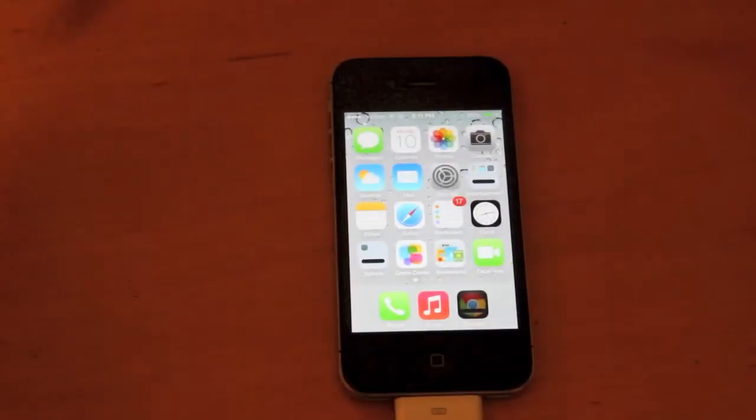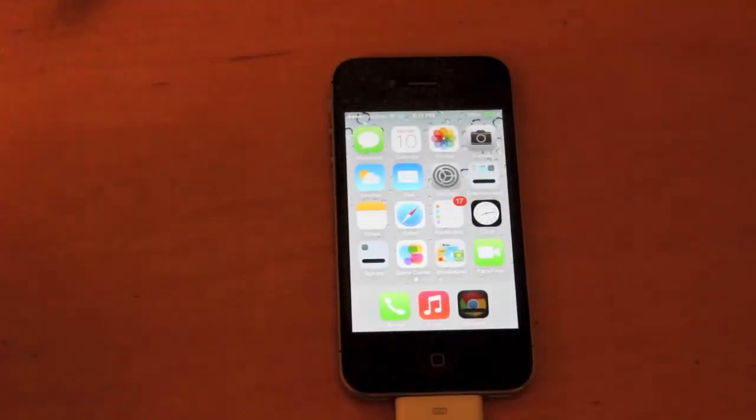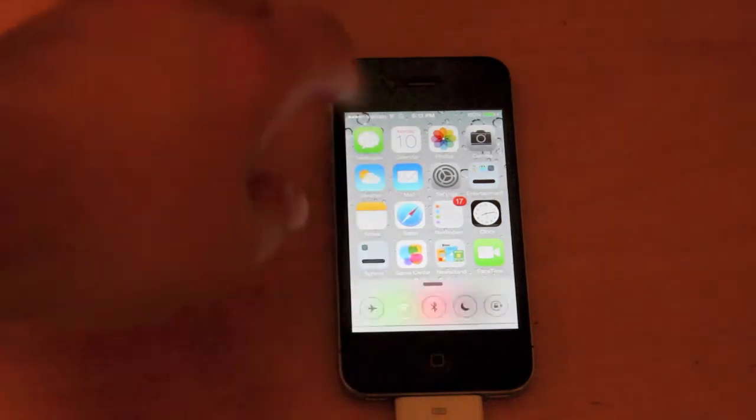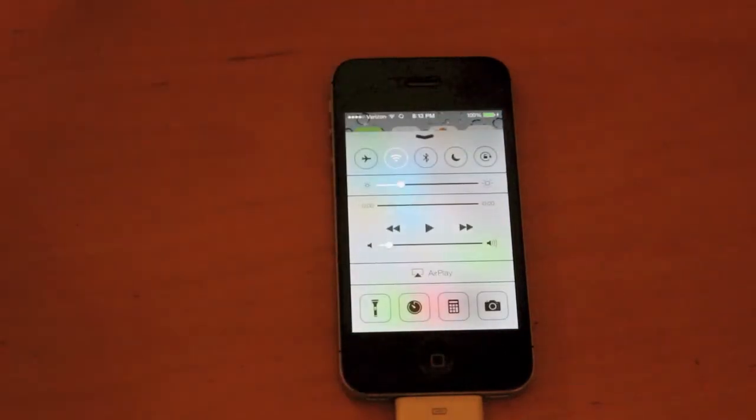So the first thing I'm going to show today is the control center. All you have to do is swipe up and then a new menu appears.